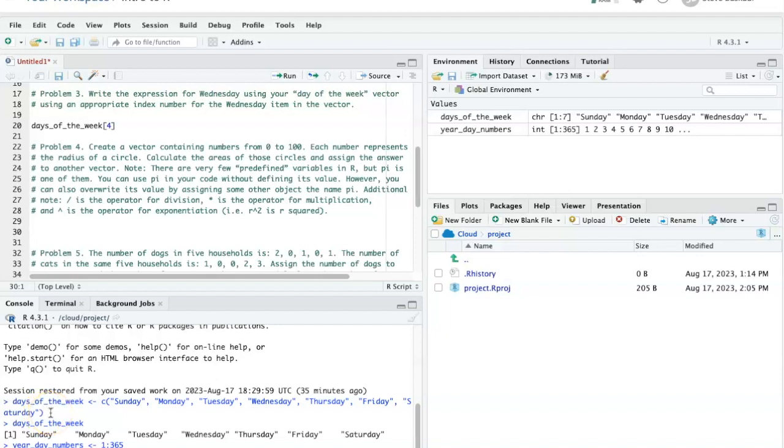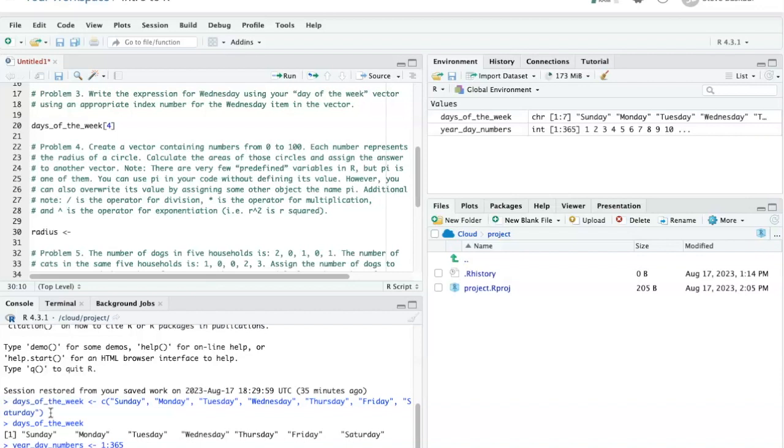Problem number four is a little bit more interesting because we have two steps in this problem. The first thing that we need to do is to create a vector with the numbers from 0 to 100. So I'm going to call this vector radius, and I will assign the sequence 0 colon 100 to that variable.